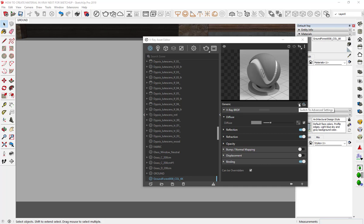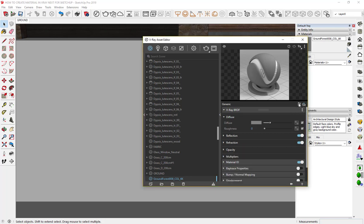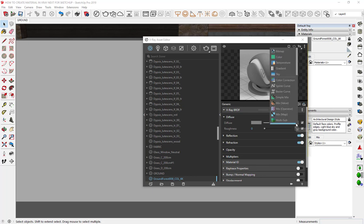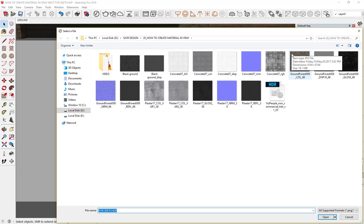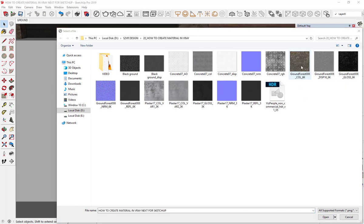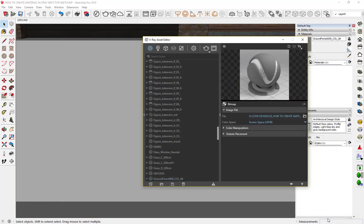Click on three arrows icon to switch to advanced setting. In the diffuse, click on texture slot, then bitmap, and select our texture. In the diffuse slot, we use col map, that means color selected, then press open.